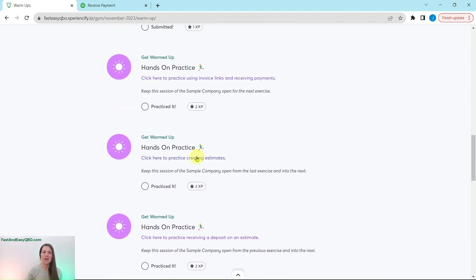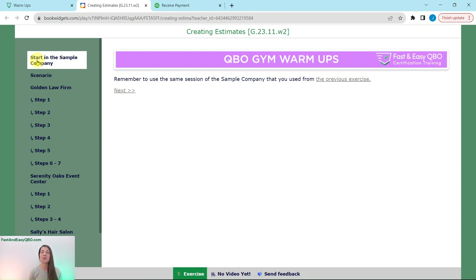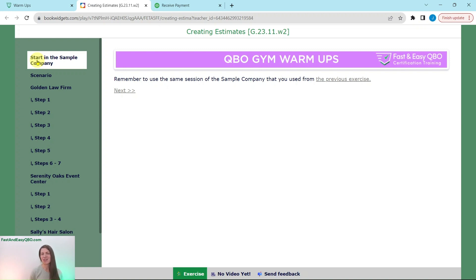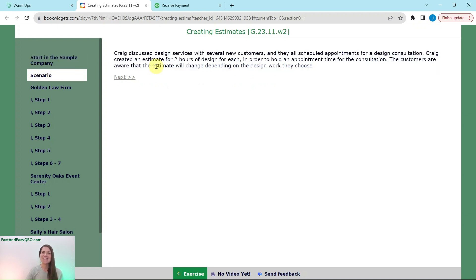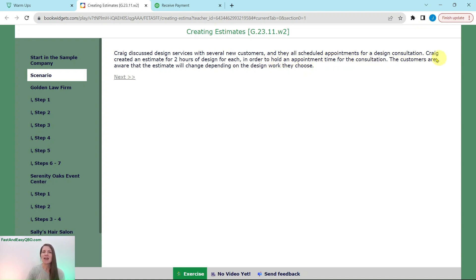So today, we are going to practice creating estimates. You will need to be in the same session of the sample company that you did the previous exercise in. If you have not completed that one yet, go ahead and click on the link on the top right corner of the screen. That'll take you to the first exercise. Complete that one, and then come back to this one.